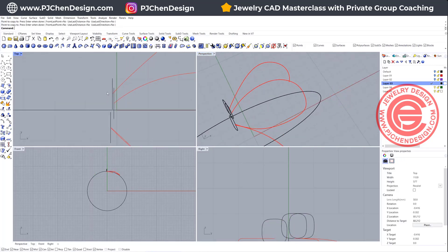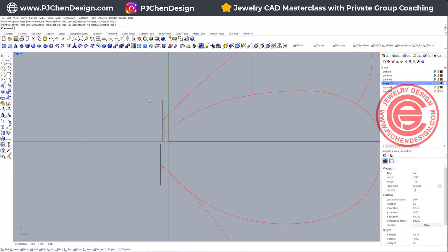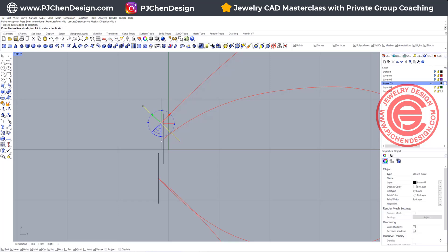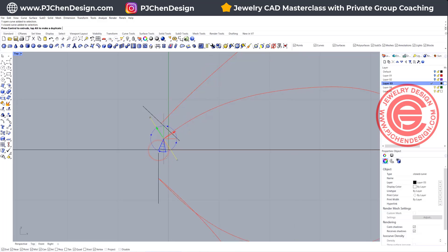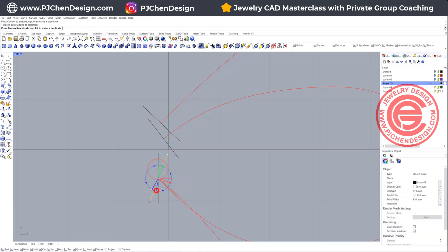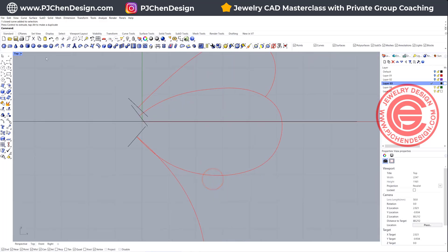The key for a successful sweep is that you want this cross-section going 90 degrees toward the direction you're going to sweep. You can see the red arrow is facing this curve. Let me do one more time — this one we want it to go this way, this one we want it to go this way. Alright, so you will have a better sweep.